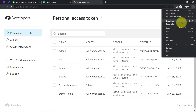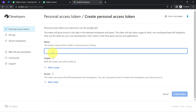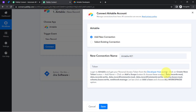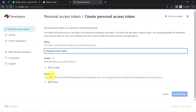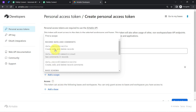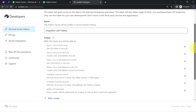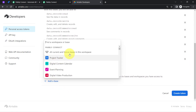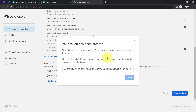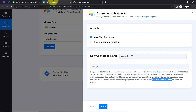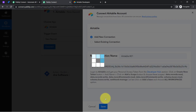Simply click on the 'Create New Token' button, then provide a name to your token — something like 'Integration with Pabbly.' Now as per the instructions, select the following scopes: data records read, data records write, and other required scopes. Once all scopes are selected, you will also have to select a base as per the instruction. Now click on the 'Create Token' button and a new token will be generated, which you can directly copy from Airtable and paste into Pabbly Connect. Click Save, and your Airtable account will be connected with Pabbly Connect.